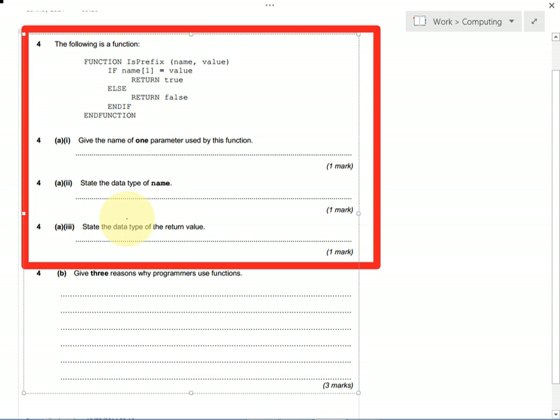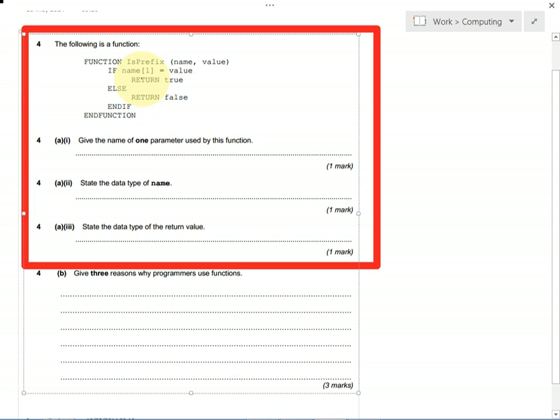State the data type of the return value. So the return value is what your function works out. You need to work out what type of data is returned. It either returns true or it returns false. So the type of that data is boolean. Boolean, remember, is either true or false. So in here we'd have to write boolean.